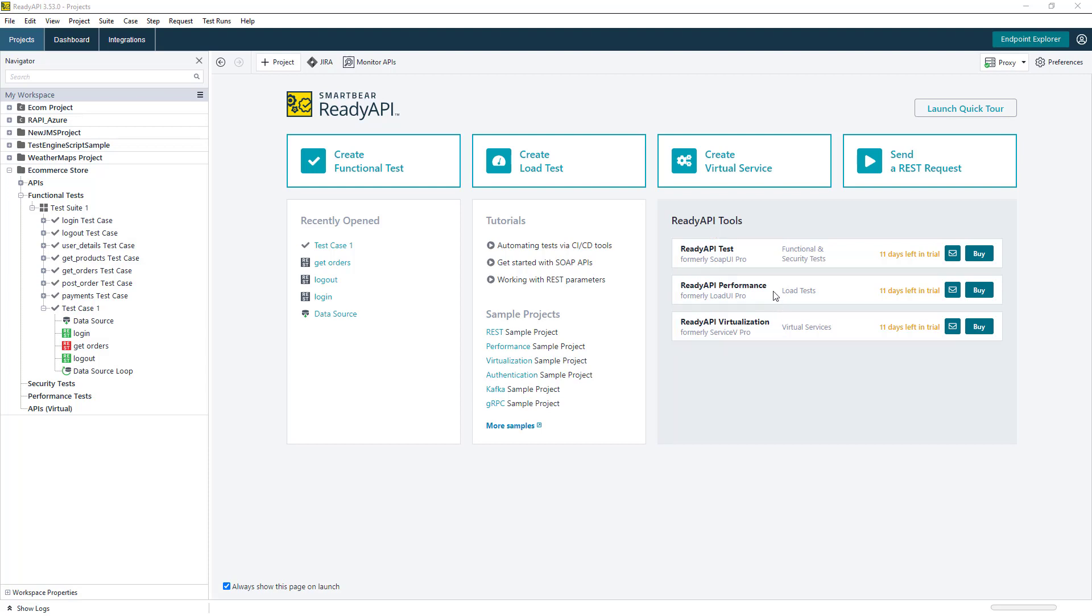The first module that we're going to look at is ReadyAPI Test, which is the functional and security testing tool that will allow users to easily create complex end-to-end API testing workflows in a low-code environment.